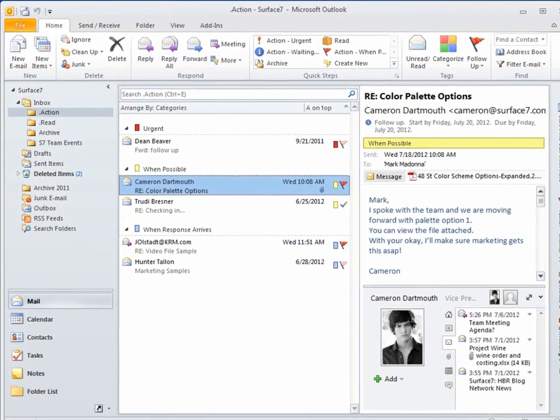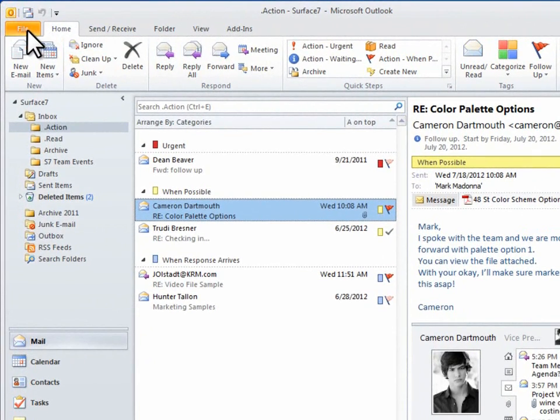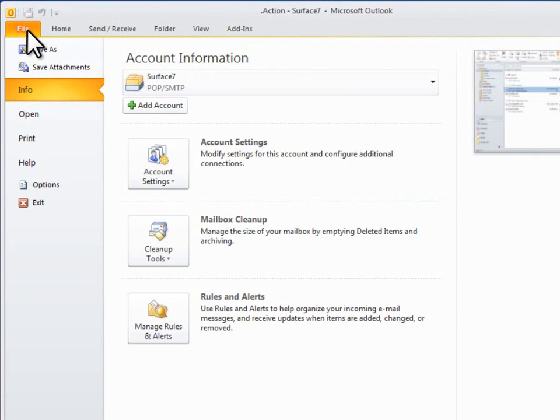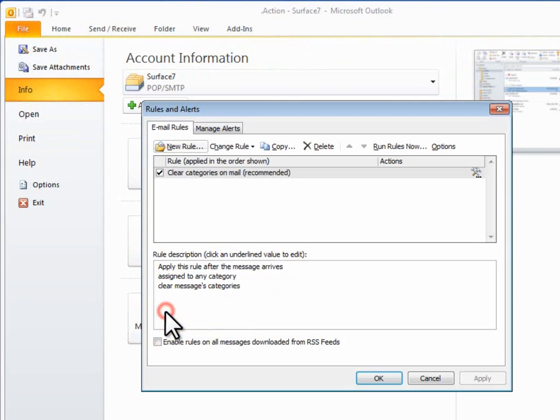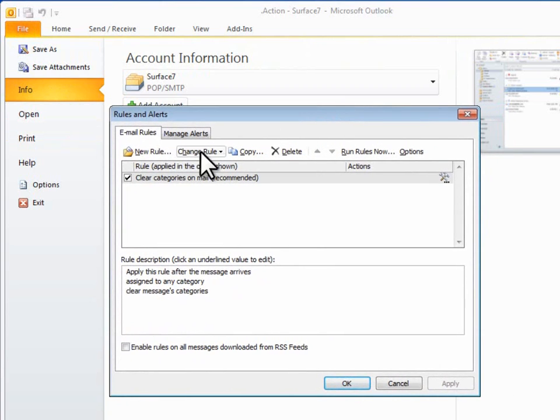To do this, I'll go to the Backstage by clicking on the File tab and then click Manage Rules and Alerts. And then here I'll click New Rule.